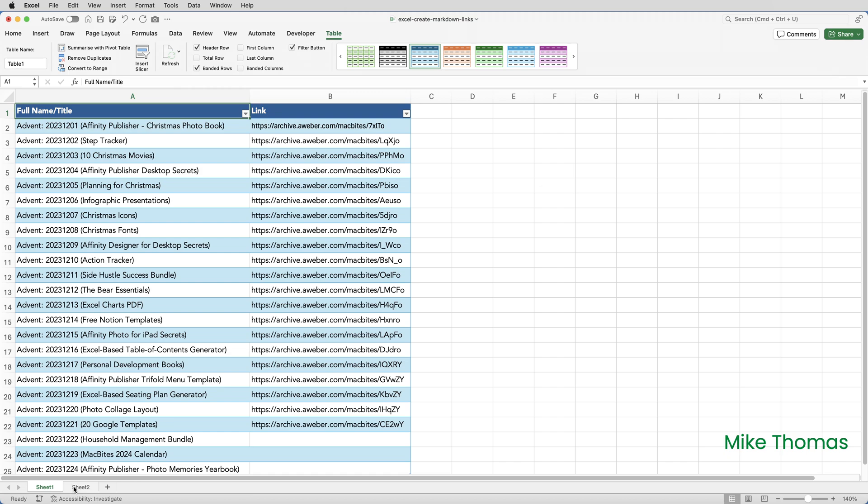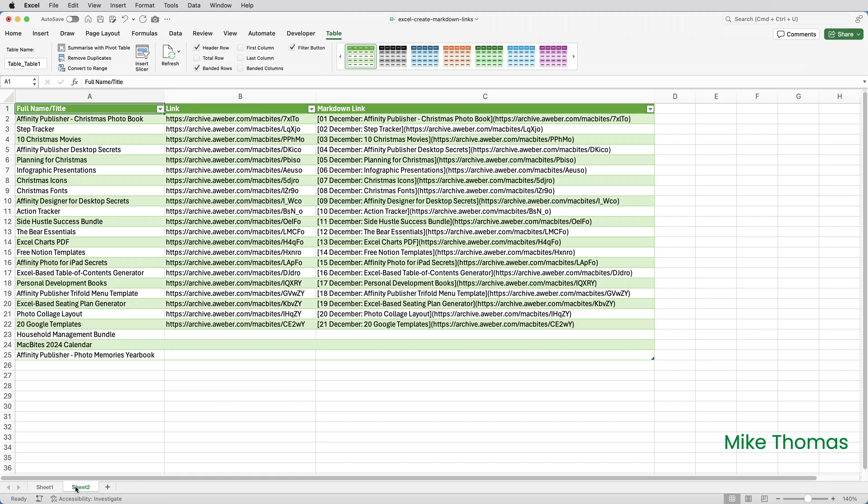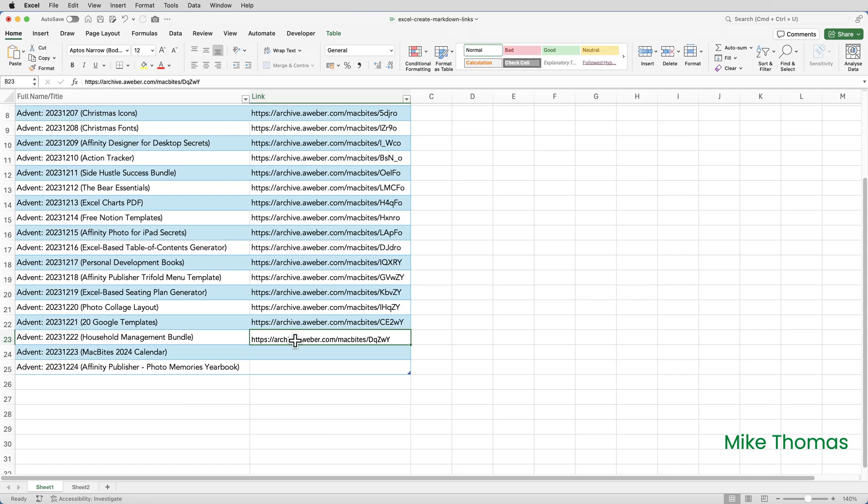You'll notice here that we've got all the data up to the 21st of December. That's in the source data. And we've got the same here in the generated data. So today is the 22nd of December.